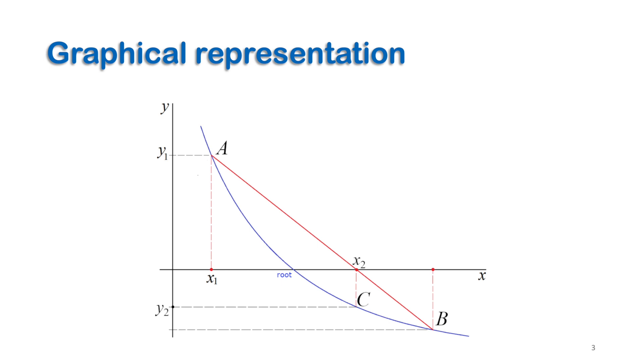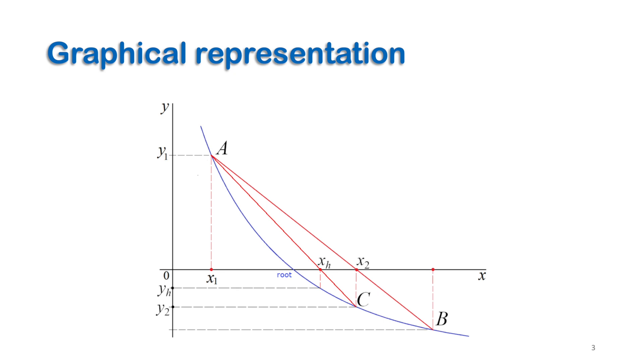If the signs of y1 and yh were the same, which means both are on the same side of x-axis, then xh would be the new x1. Now we can connect AC to get a new xh. The same procedure will be repeated until yh gets closer to zero while x gets closer or approaches the root.